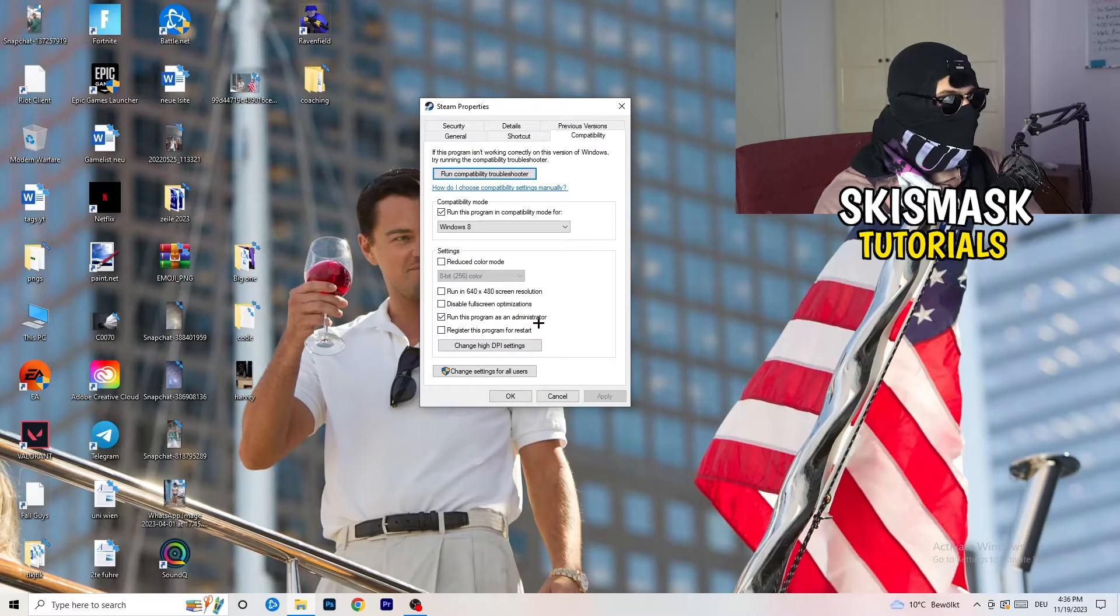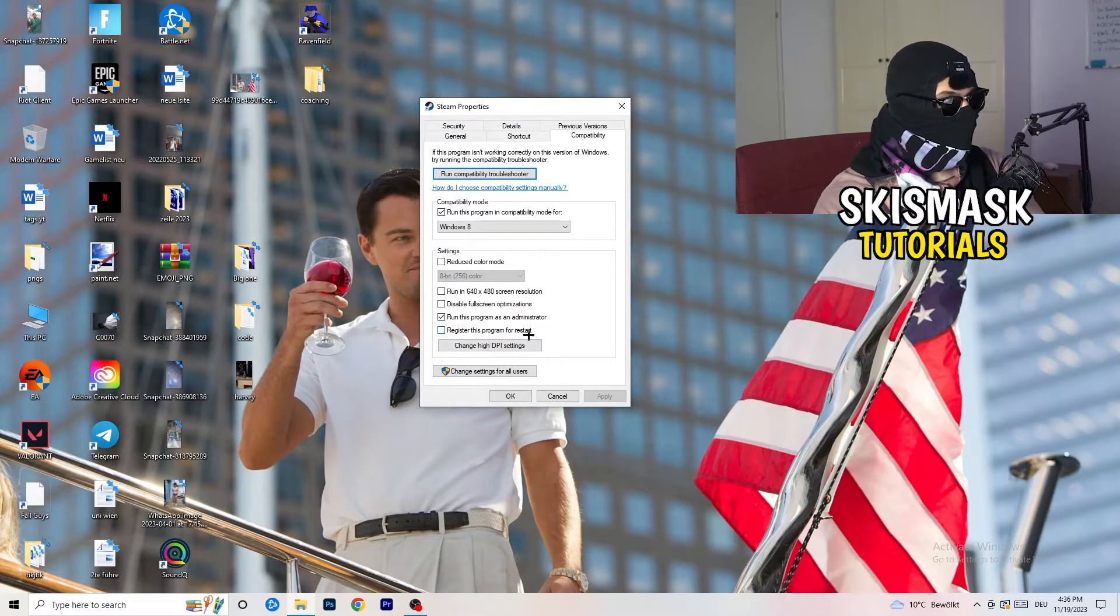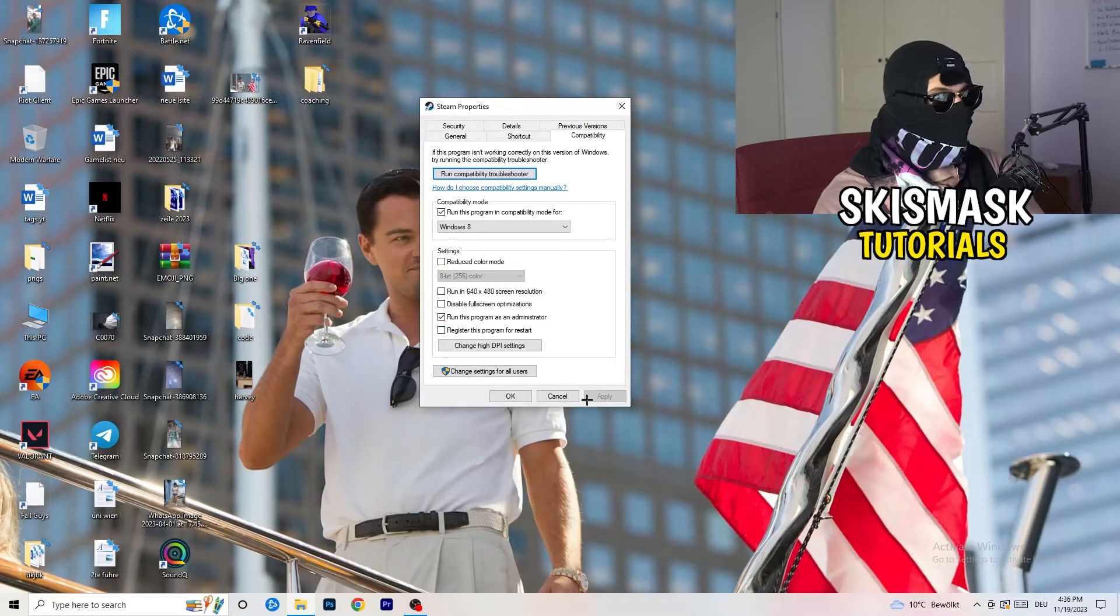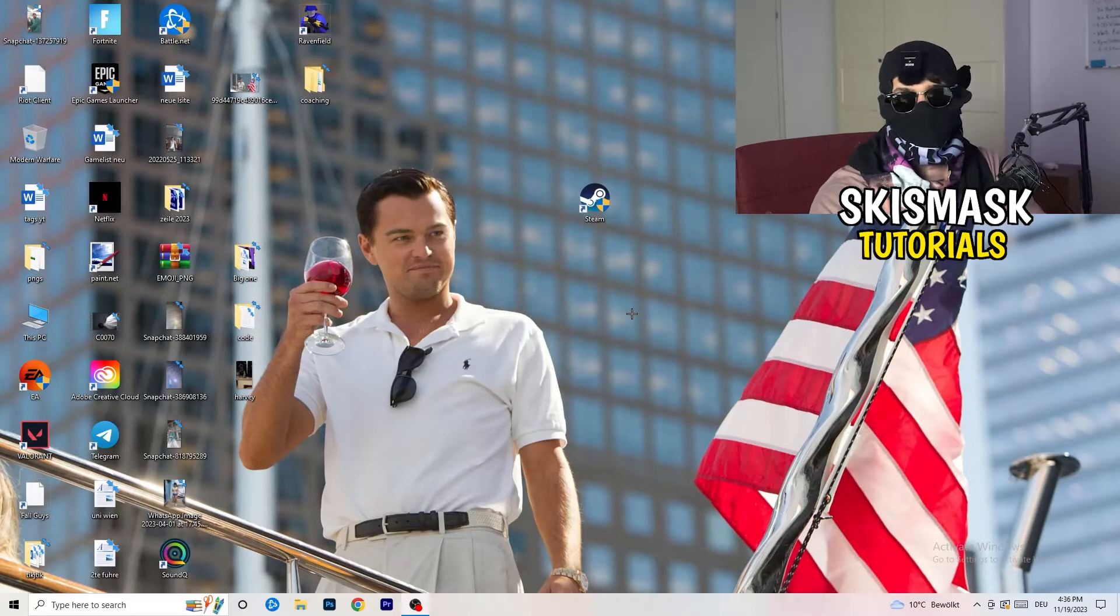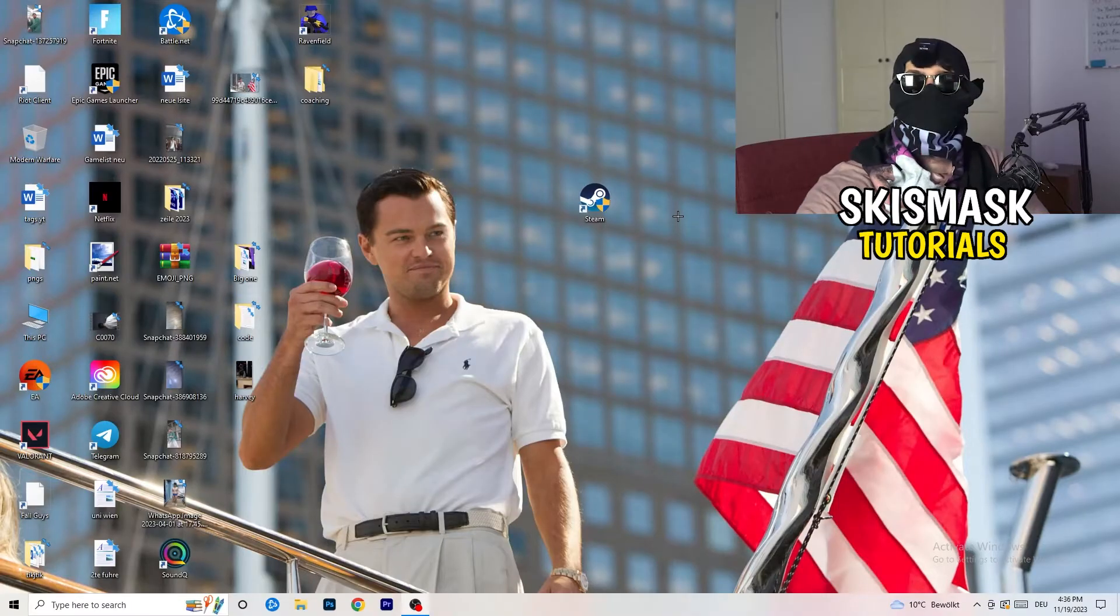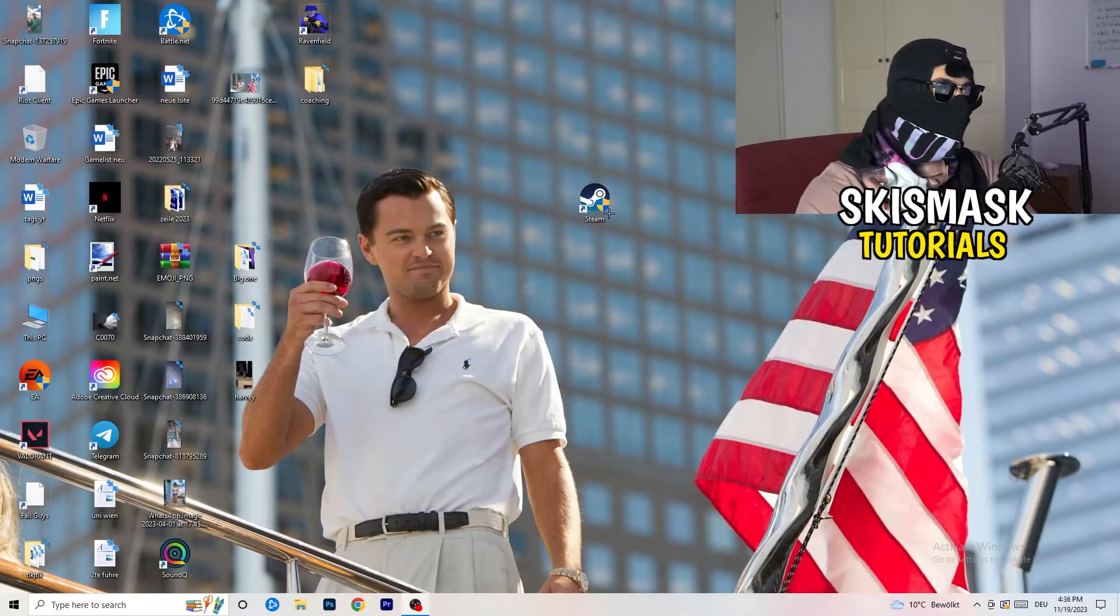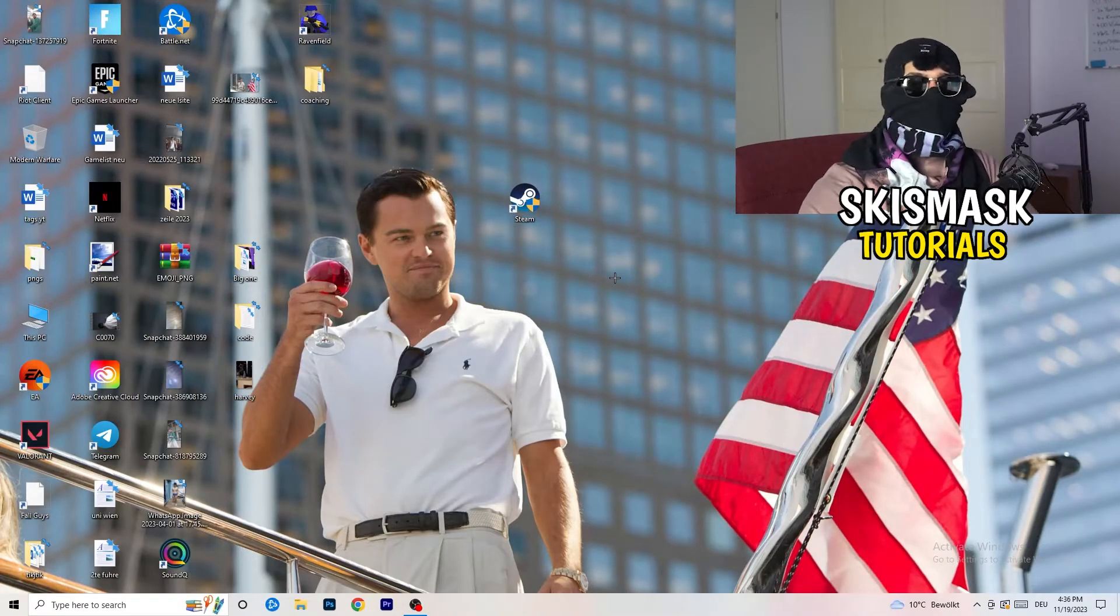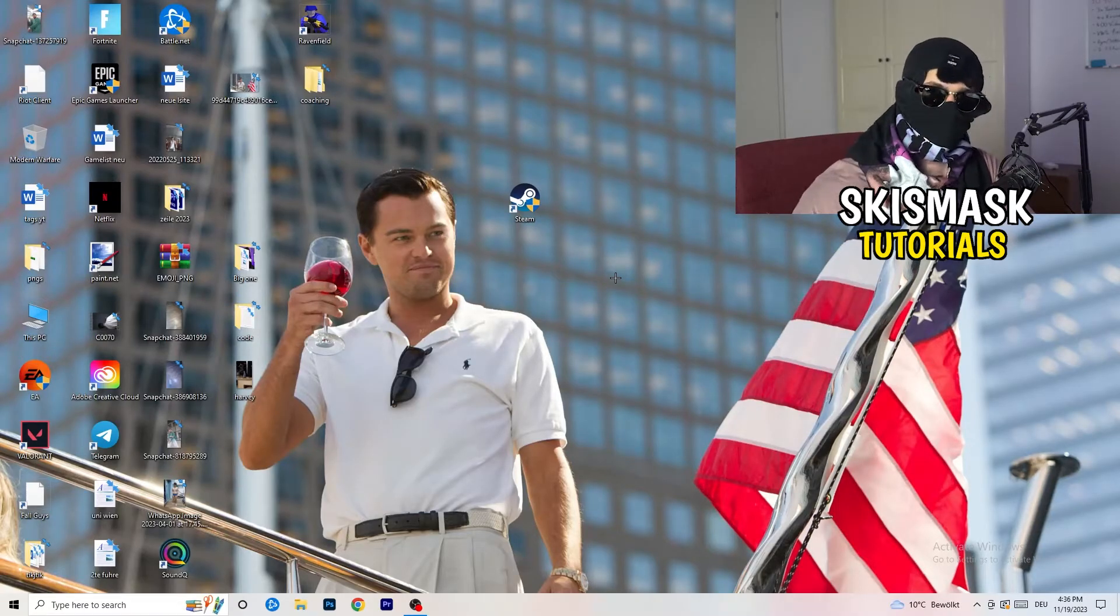Enable run this program as an administrator. And disable register this program for restart. You need to click on apply and okay. I already did that, so I can't click on apply. Afterwards, you need to restart your PC. And then you will see this little administrator symbol right onto your launcher. And I want you to launch your launcher, launch your game over the launcher.